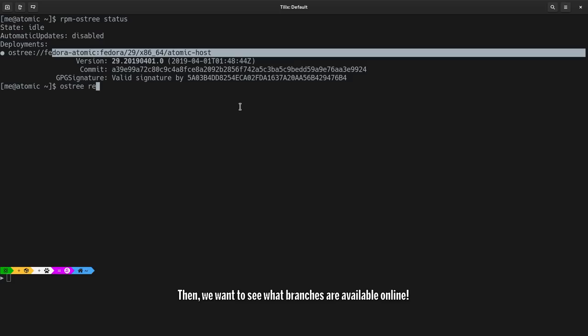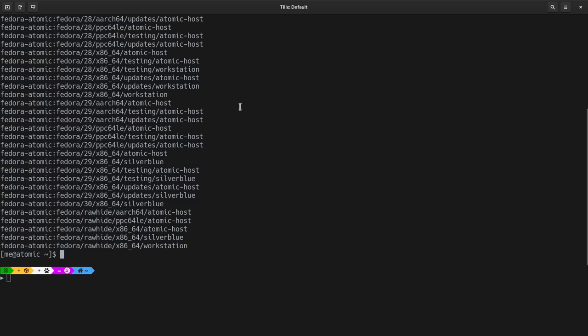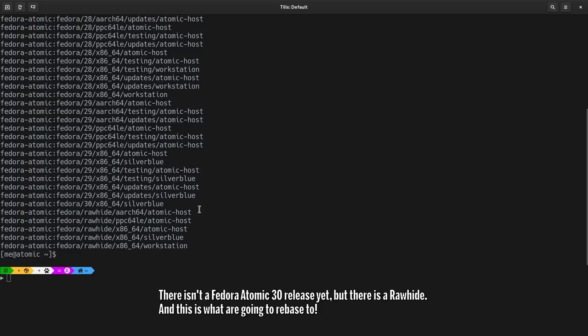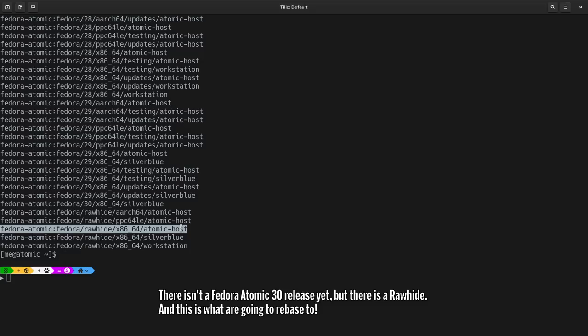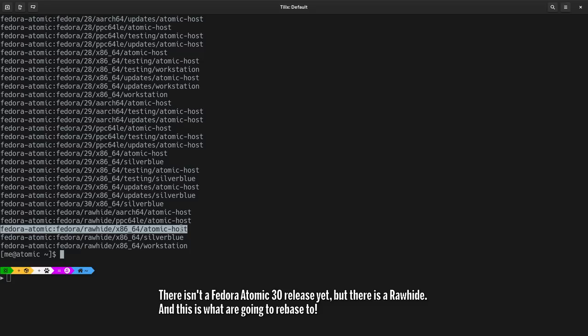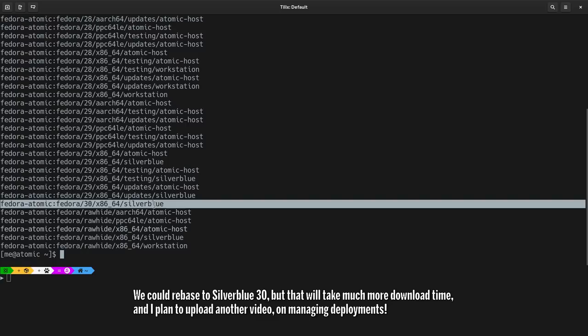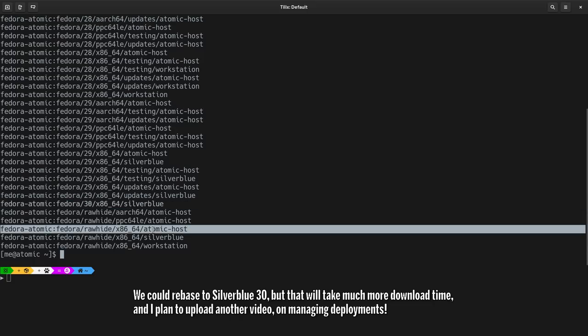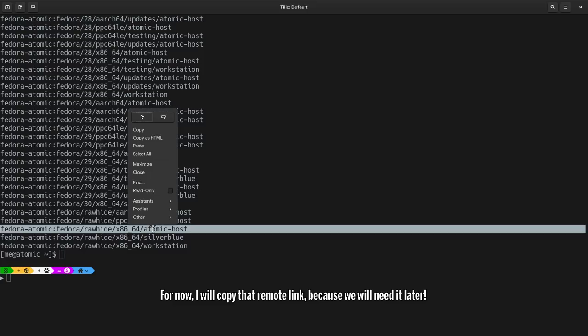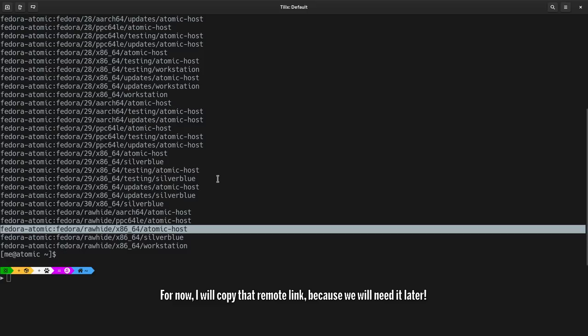Then, we want to see what branches are available online. There isn't a Fedora Atomic 30 release yet, but there is a Rawhide, and this is what we're going to rebase to. We could rebase to Silverblue 30, but that will take much more download time. And I plan to upload another video on managing deployments. For now, I will copy that remote link because we will need it later.